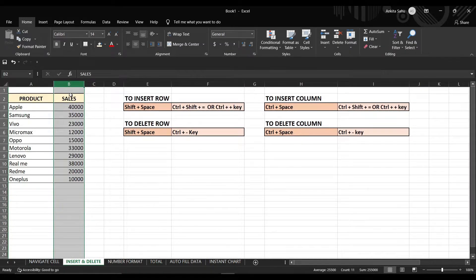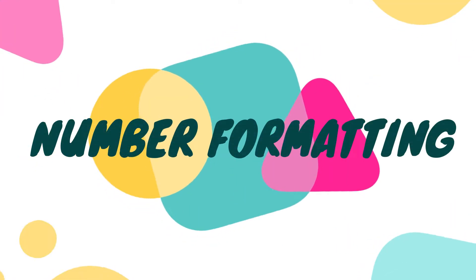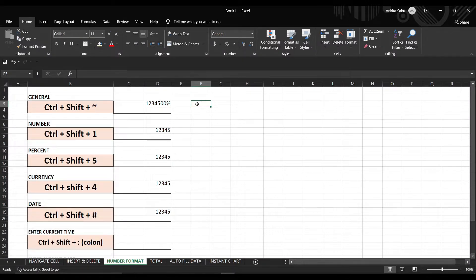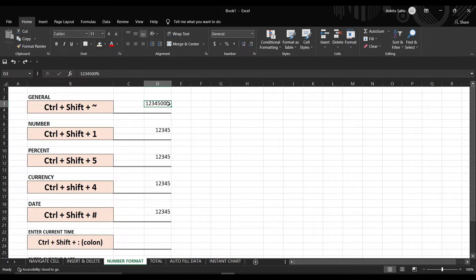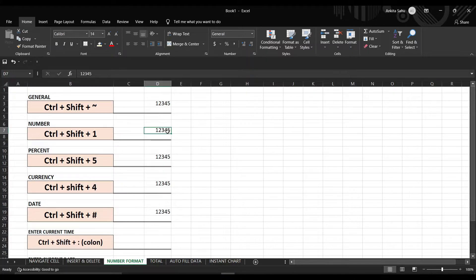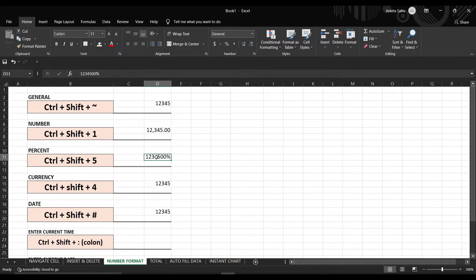If you want to change a number into a different format — for example, to change a percentage number into the general format, press Ctrl+Shift+Tilde (~). This will convert it into the general format. If you want to change it into percentage format, press Ctrl+Shift+5 so that it will automatically convert your general number into percentage form.